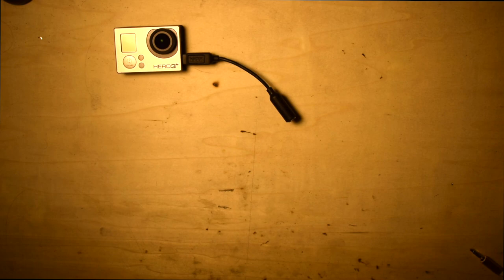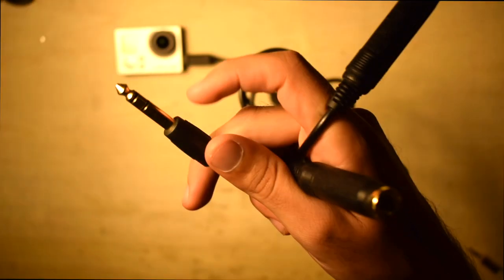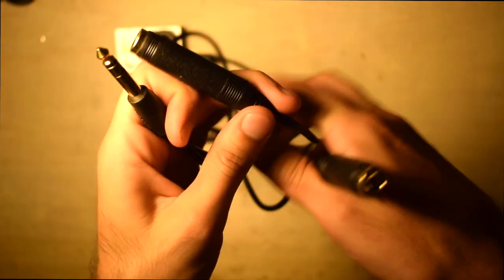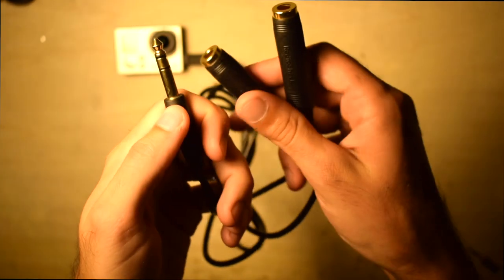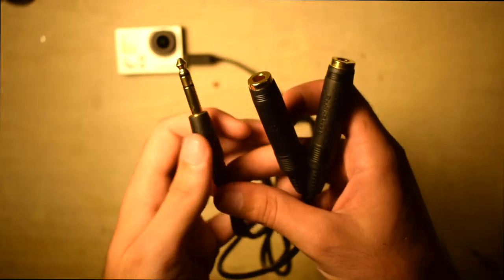The next item that you will need is a quarter-inch splitter. The quarter-inch splitter has a male end and a split of two female ends.